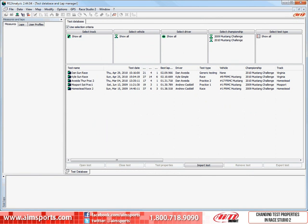Sometimes when you download a test from your AIM Sports data system, you may not have stored all the correct information about a test. In this module, I will show you how to change or add information to your test after it has been downloaded and saved onto your computer.